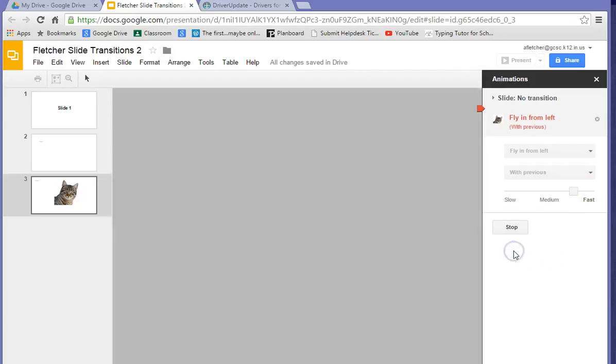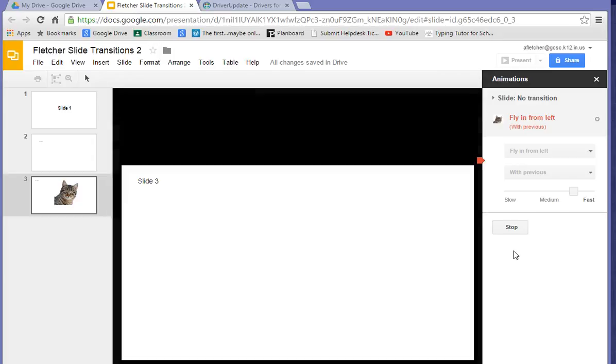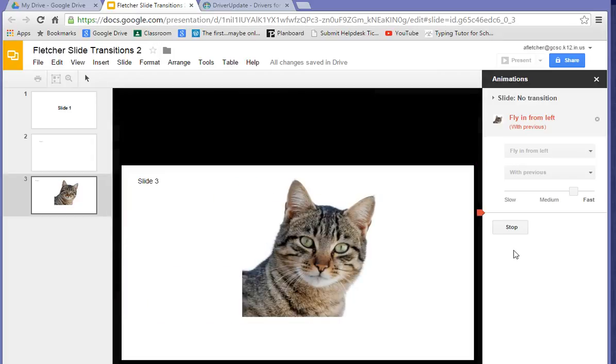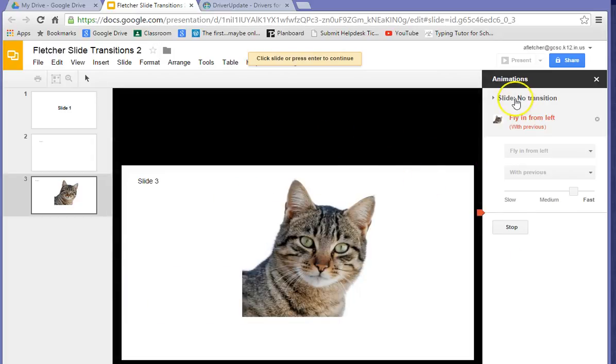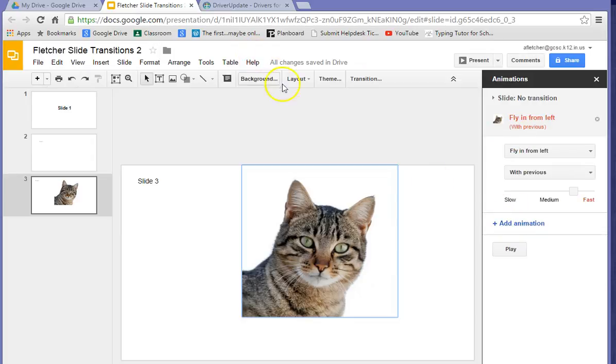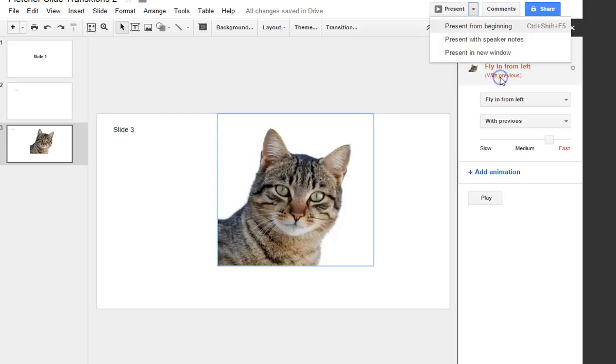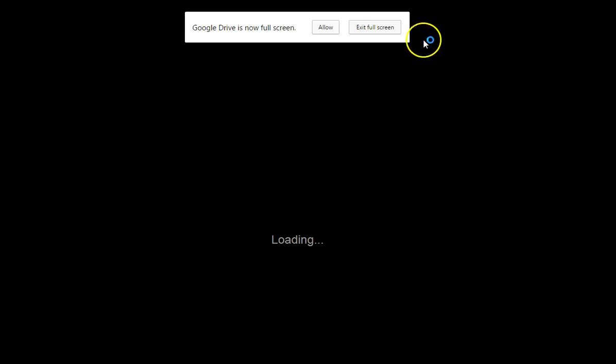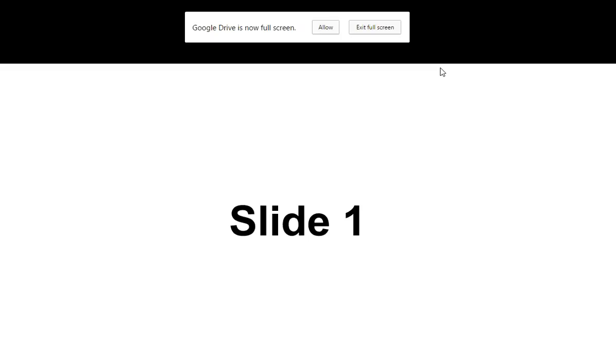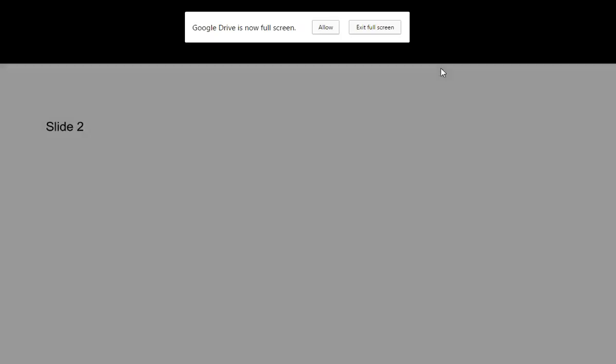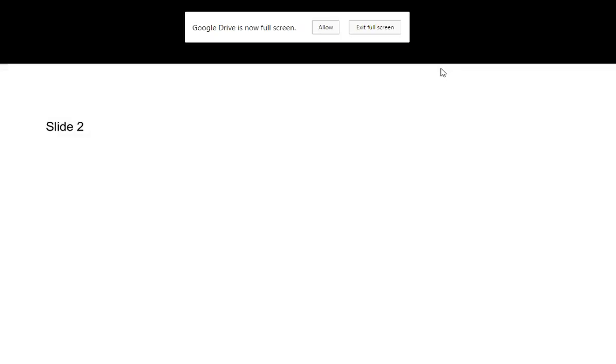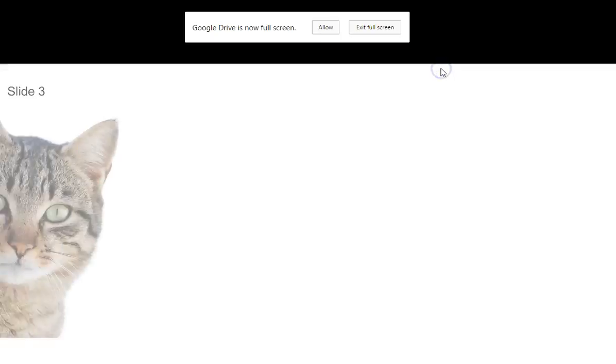And we can play this whole thing. And there it comes in from the left. To view the whole presentation, if you go up here to Present from the beginning. So slide one. Slide two. And then slide three.